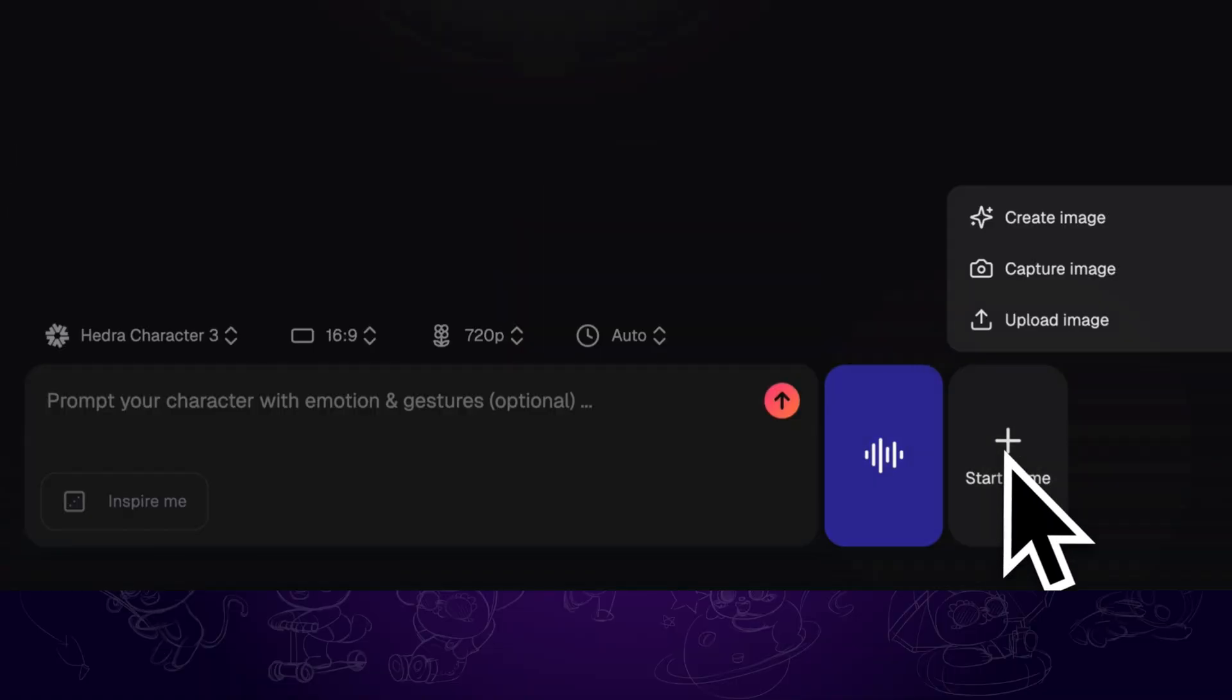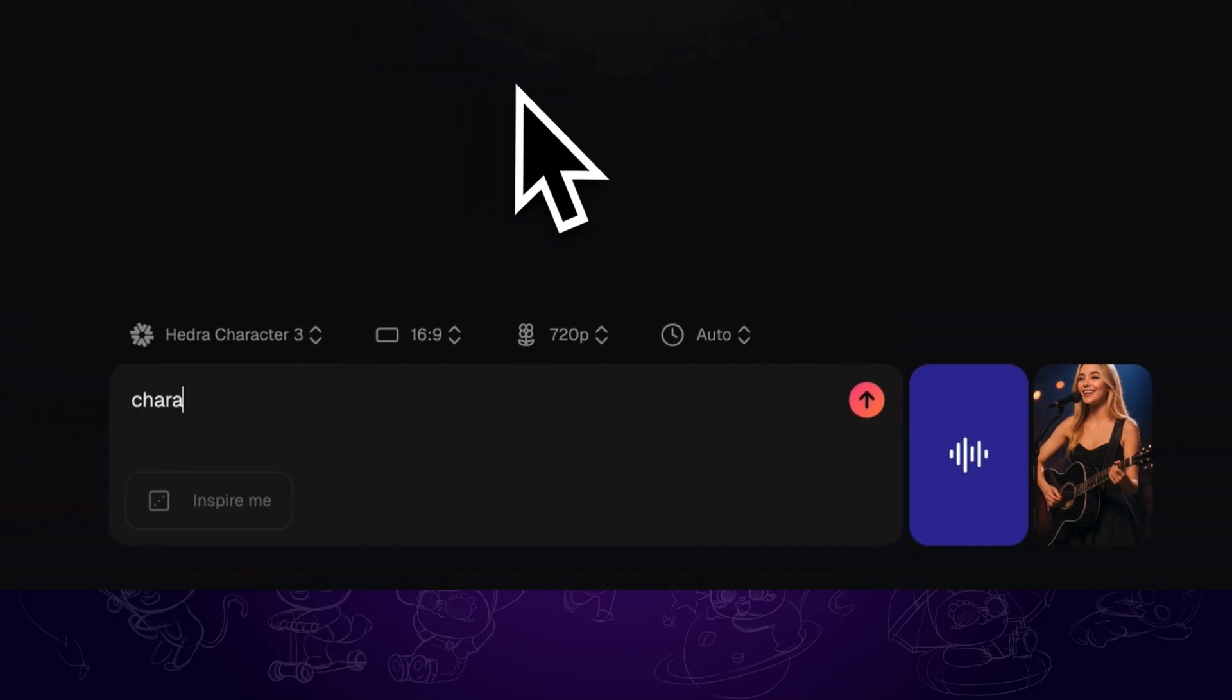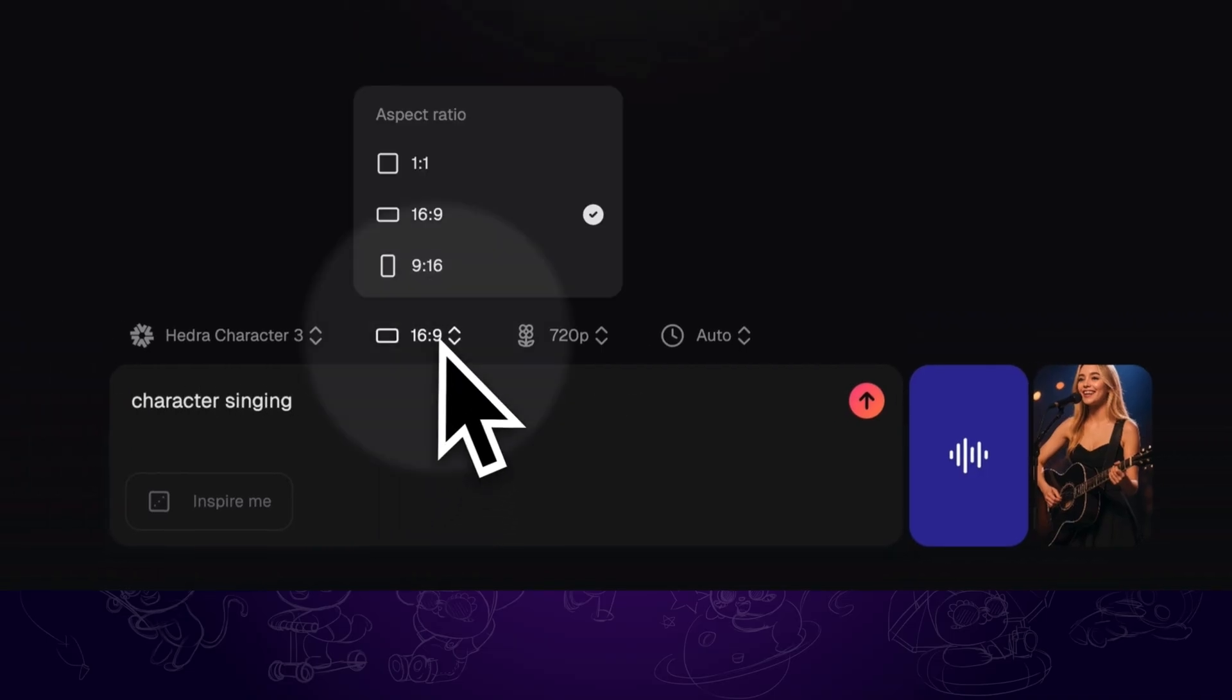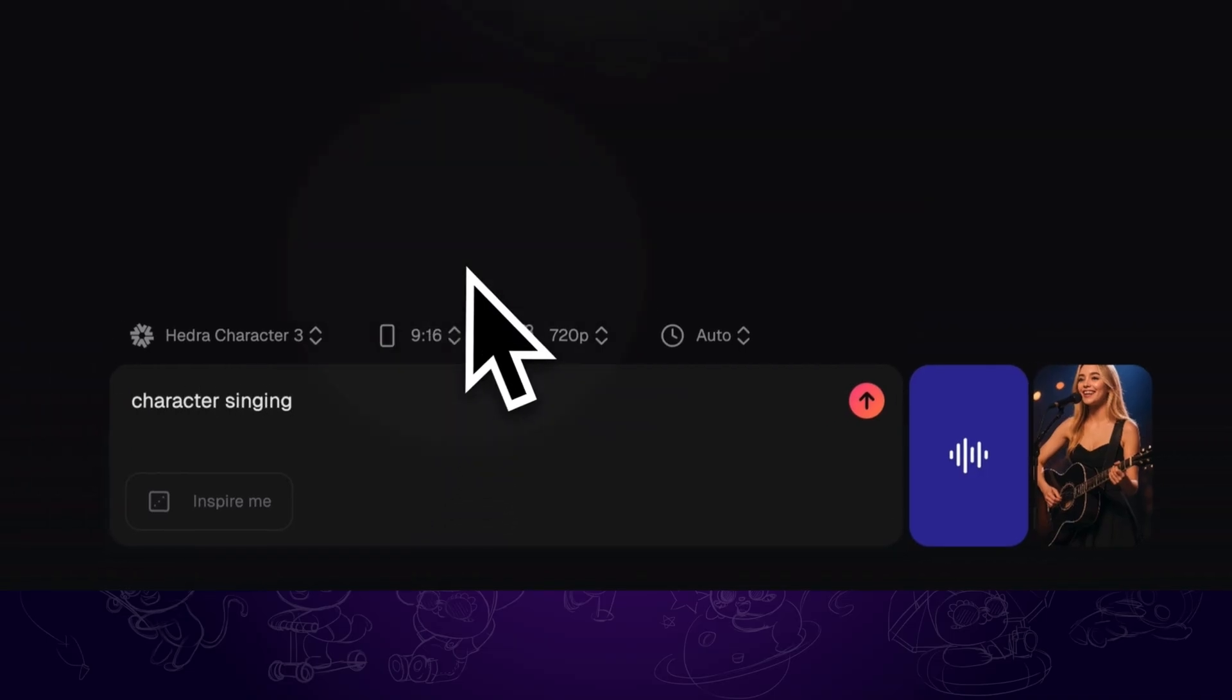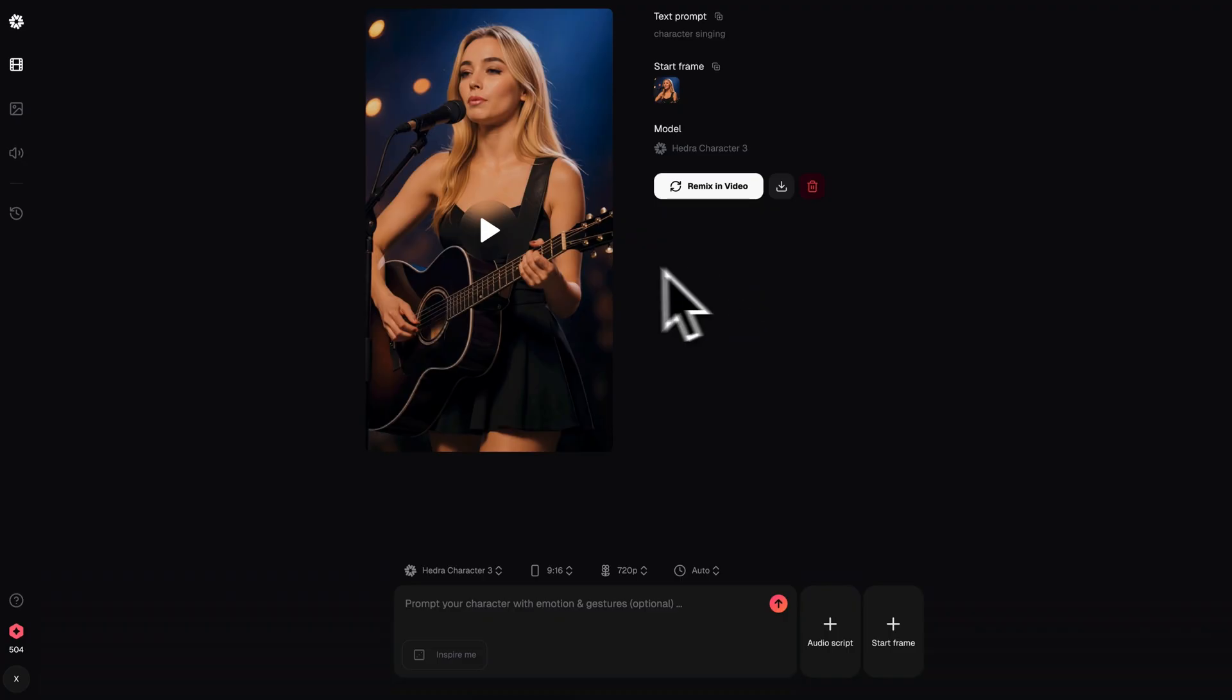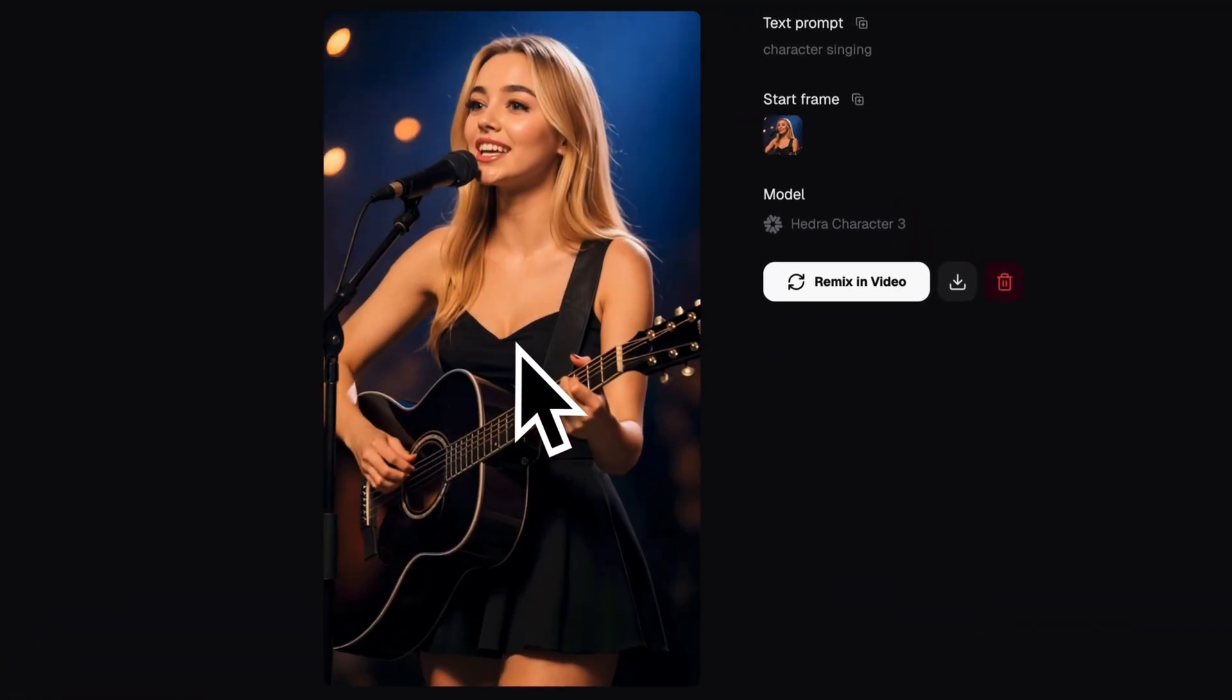Then add the AI singer image as the start frame. As for the prompt, we can leave it blank or type in like character singing. Select 9 by 16 aspect ratio. Then proceed to generate. After that, we can have this cool AI music video.